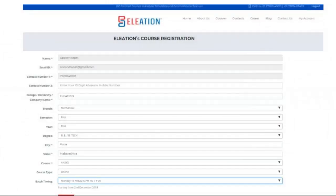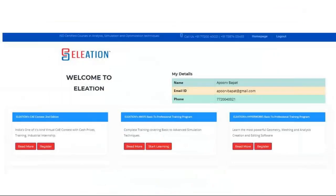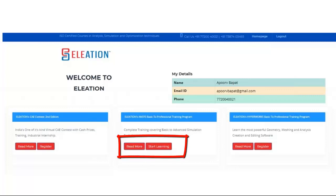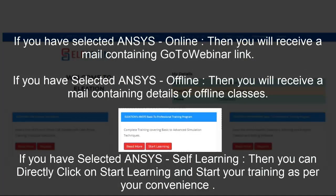If you select NSES and Online or Offline and click Pay Now, an Instamojo payment page will open. Select your mode of payment and proceed. If you select self-learning, the amount will be 1,000. Once the payment is done — whether online, offline, or self-learning — the page will update to Start Learning instead of Register, giving you access to Eleation's NSES Basic to Professional Training Program classroom. For online, you will receive a GoToWebinar registration link within 24 hours. For offline, you will receive a batch schedule by mail. For self-learning, you can directly start.